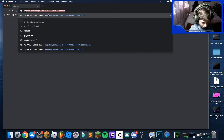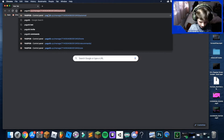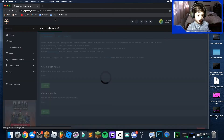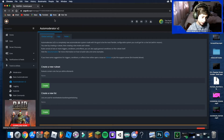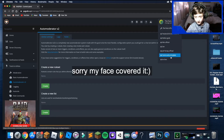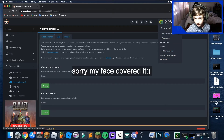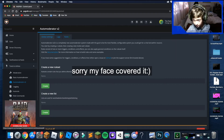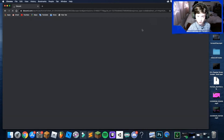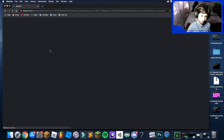The next bot is YAGPDB — this one is really good because you can use it for reaction roles, which is mainly what I use it for. Go to the YAGPDB website, sign in, then click and select your server.